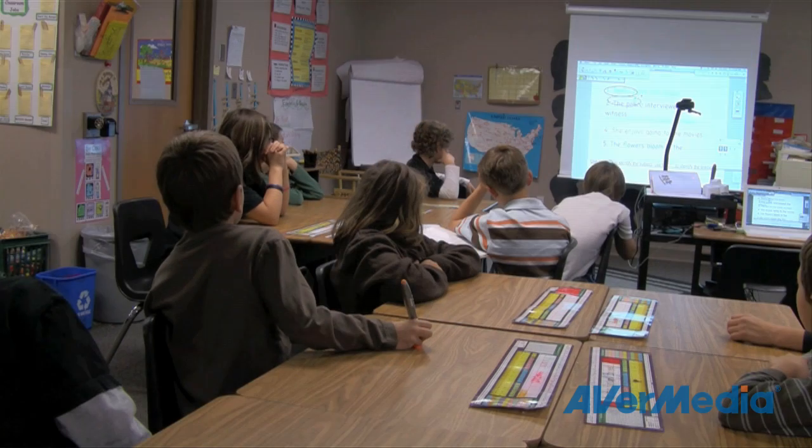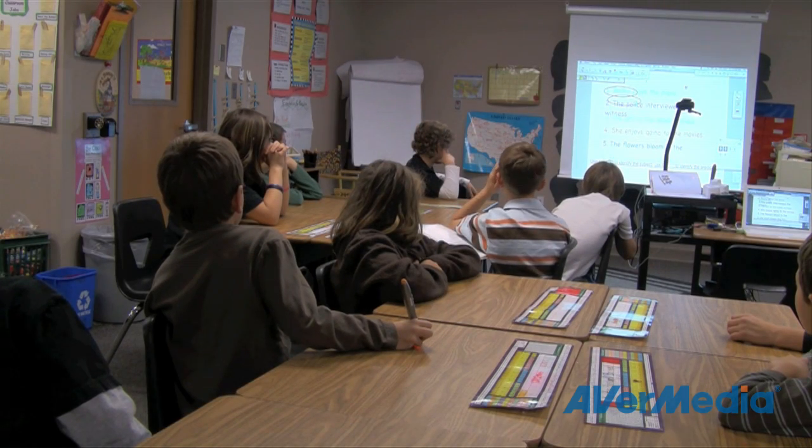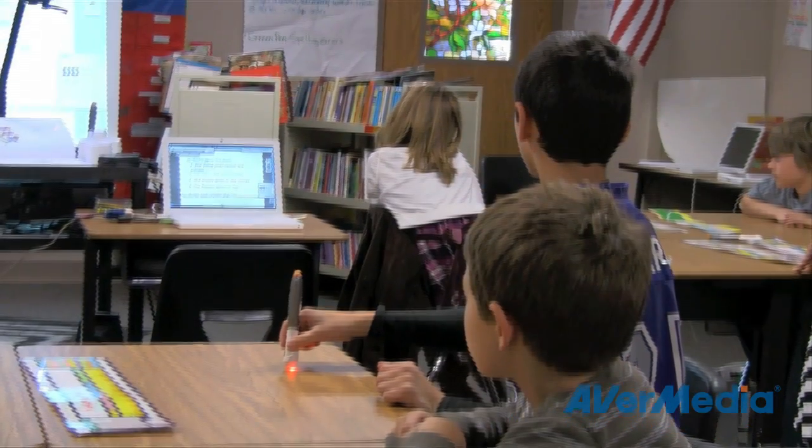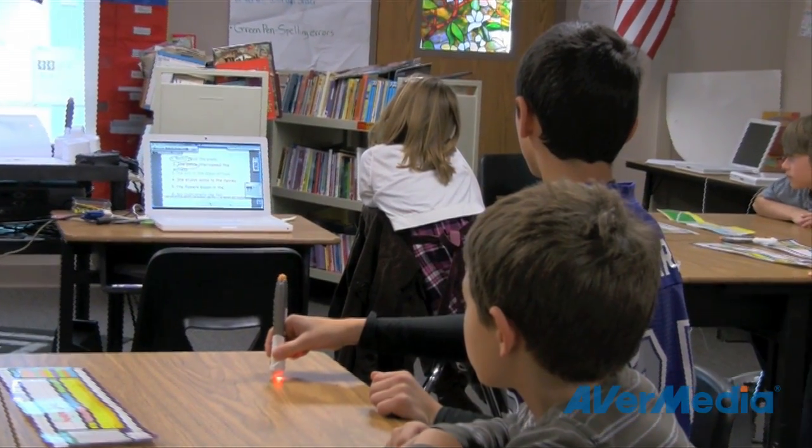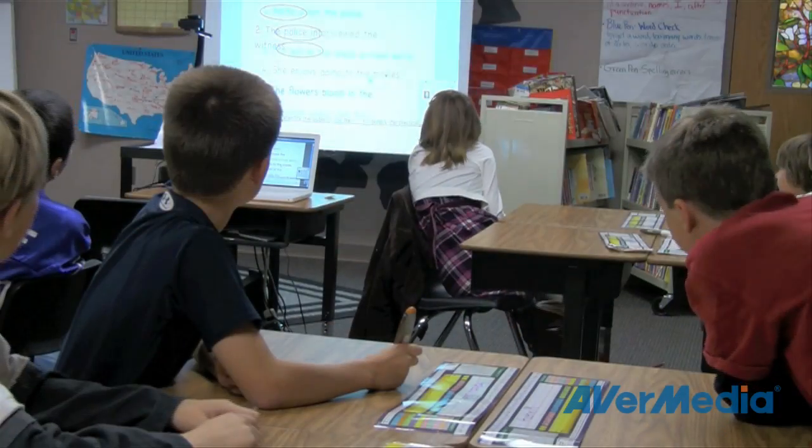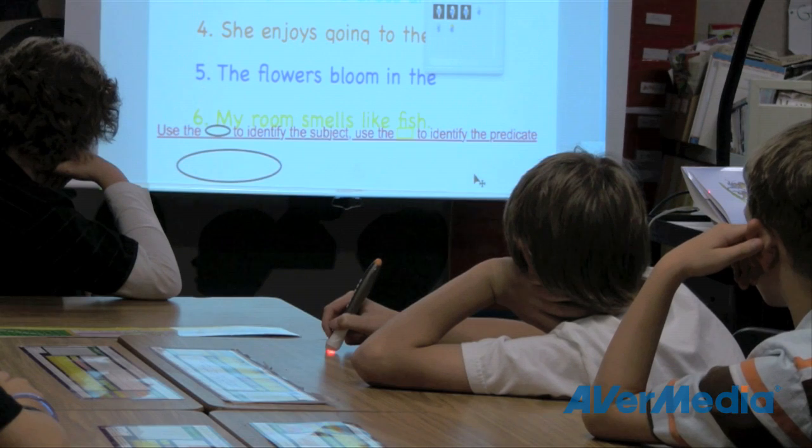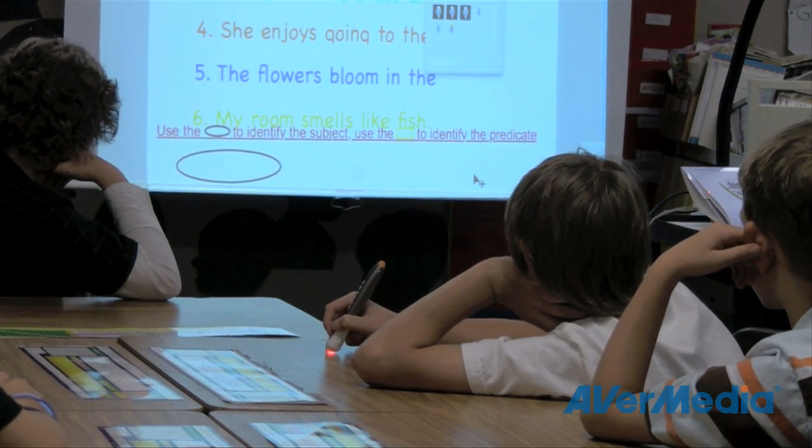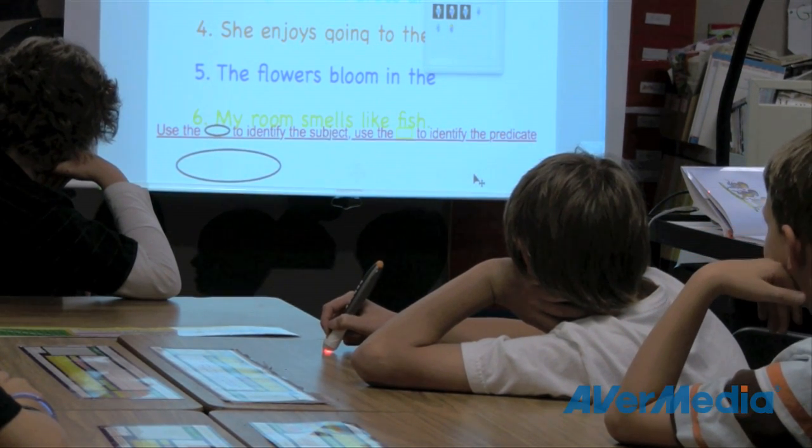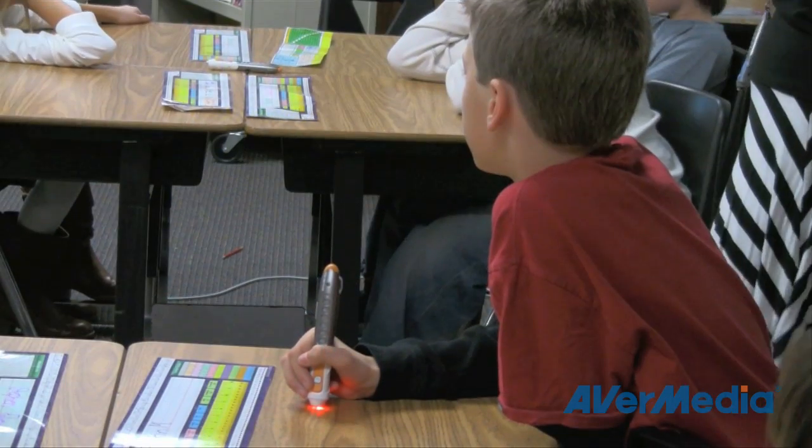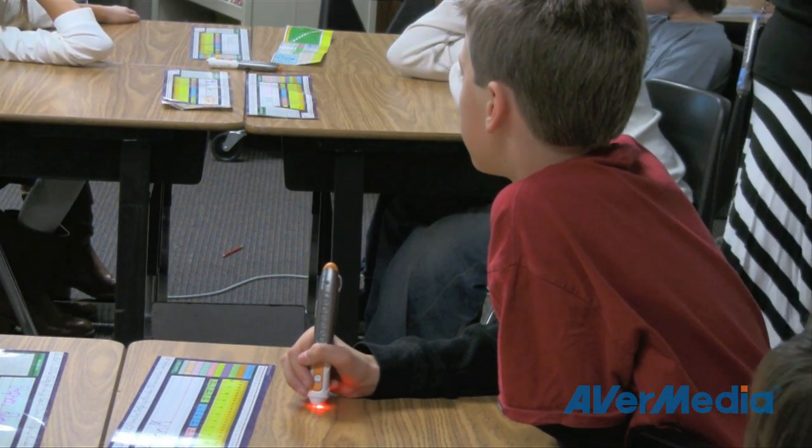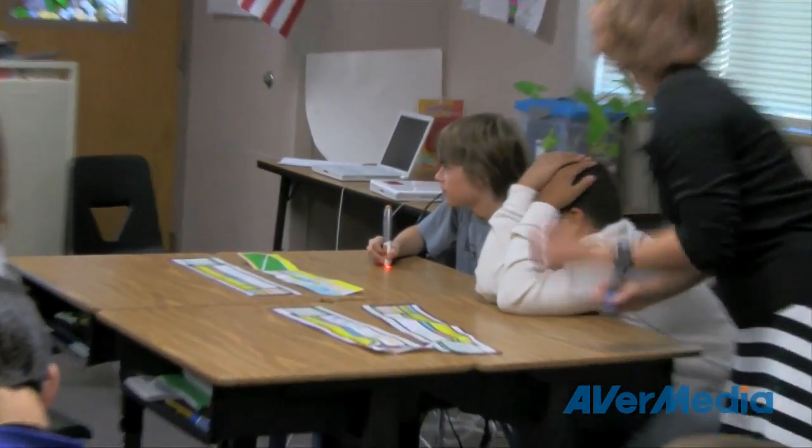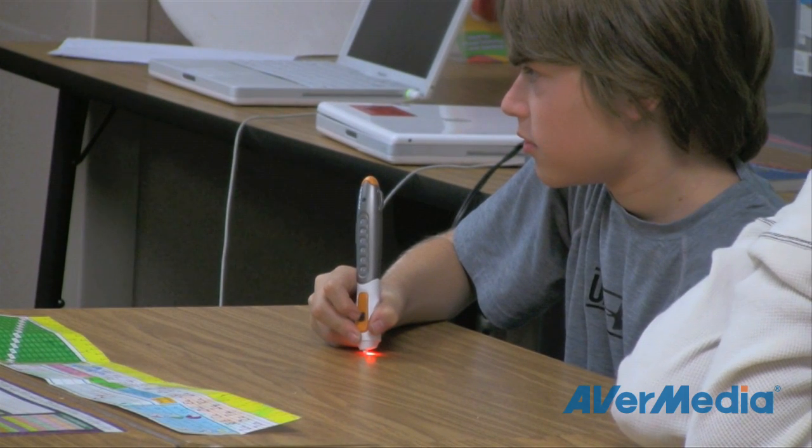Now instead of having each student come up to the front of the classroom one by one to use an interactive whiteboard, each group can be showing their work at the same time. Say goodbye to constant whole class instruction where you constantly have to teach in one area of the classroom and your students constantly have to learn in another. With the AverPen, you can have multiple users at one time, allowing them to work virtually anywhere in the classroom.